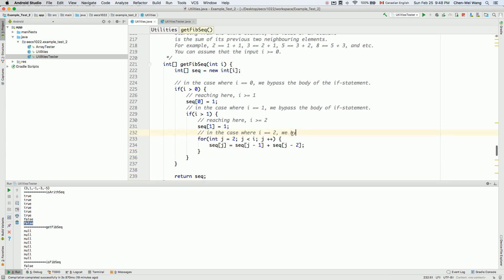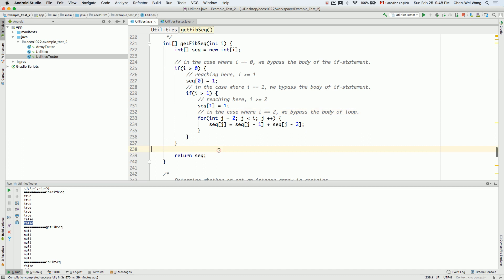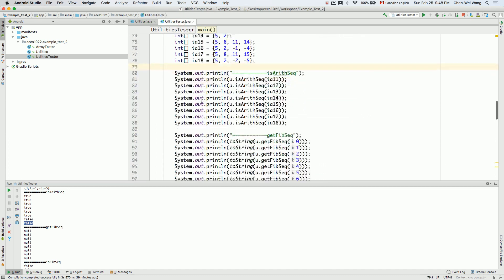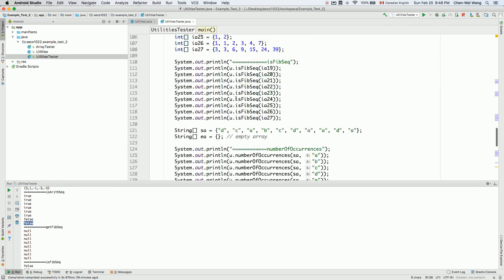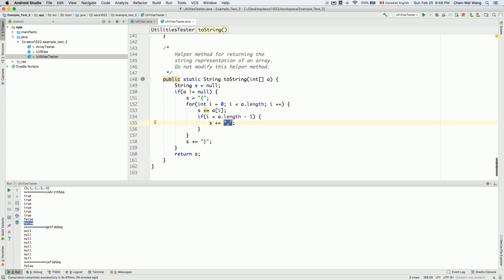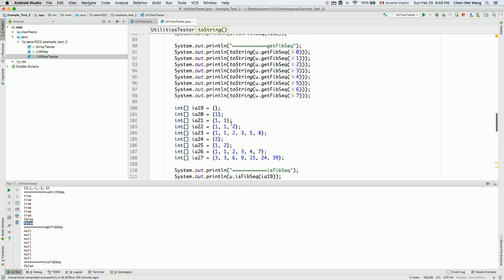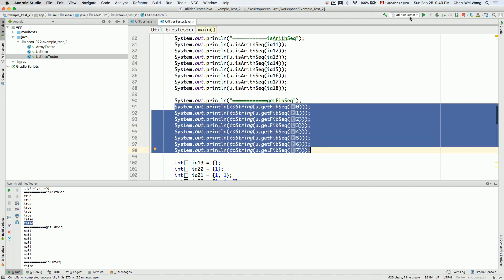Now let's test our code. In the utilities tester we have getFibonacciSequence. There's a helper method that outputs an integer array as a string representation with curly brackets and comma-separated elements — that's covered in the lecture notes. We test with sizes zero through seven.